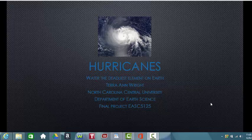Water: the deadliest element on earth. Presented by Tara Ann Wright, North Carolina Central University, Department of Earth Science.